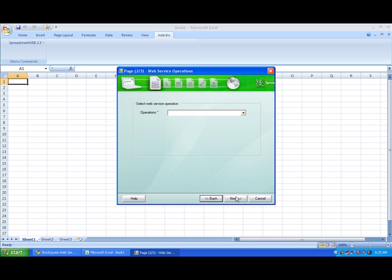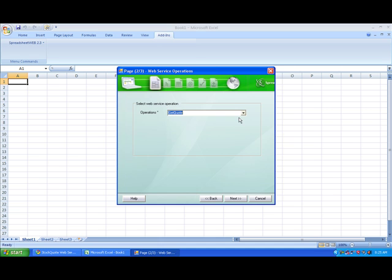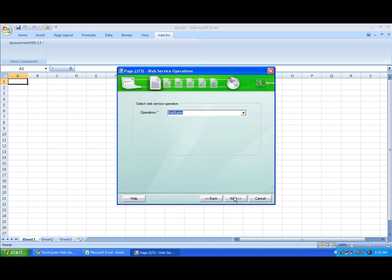Spreadsheet Web has just interacted with the address that we've provided. It comes back with a list of operations. We can go up and select Get Quote, and then hit Next.